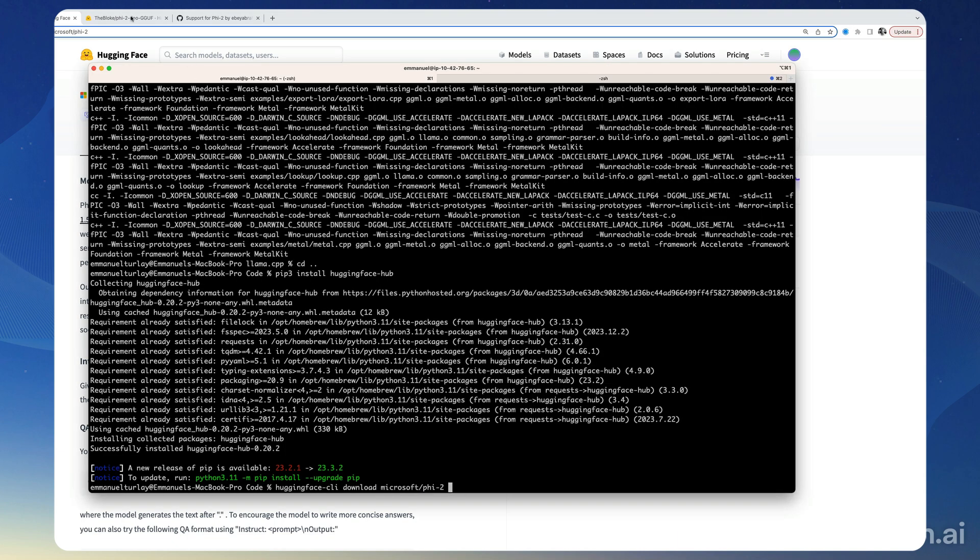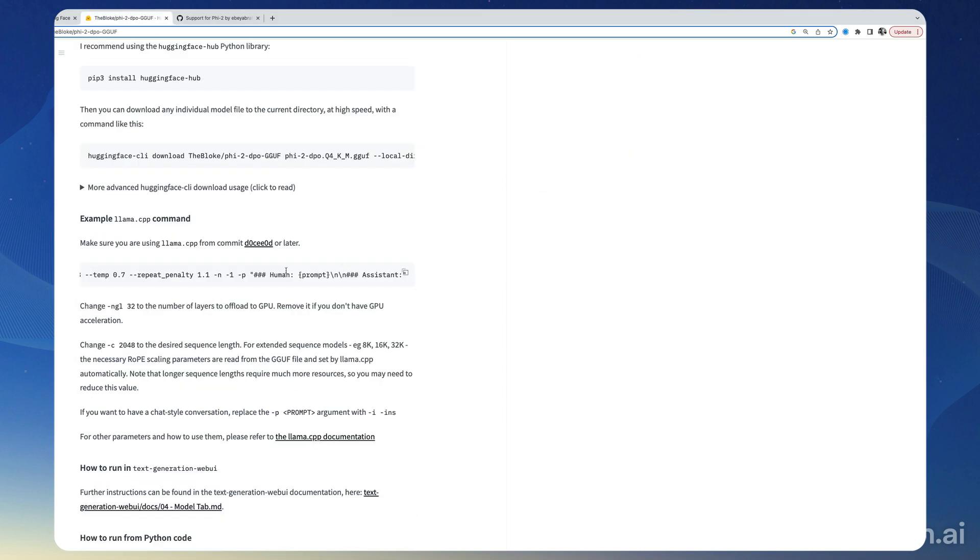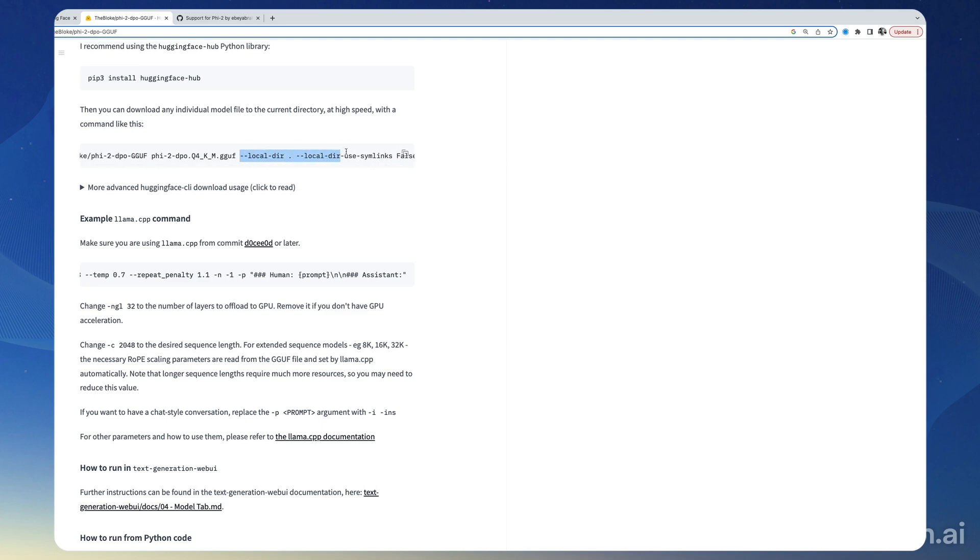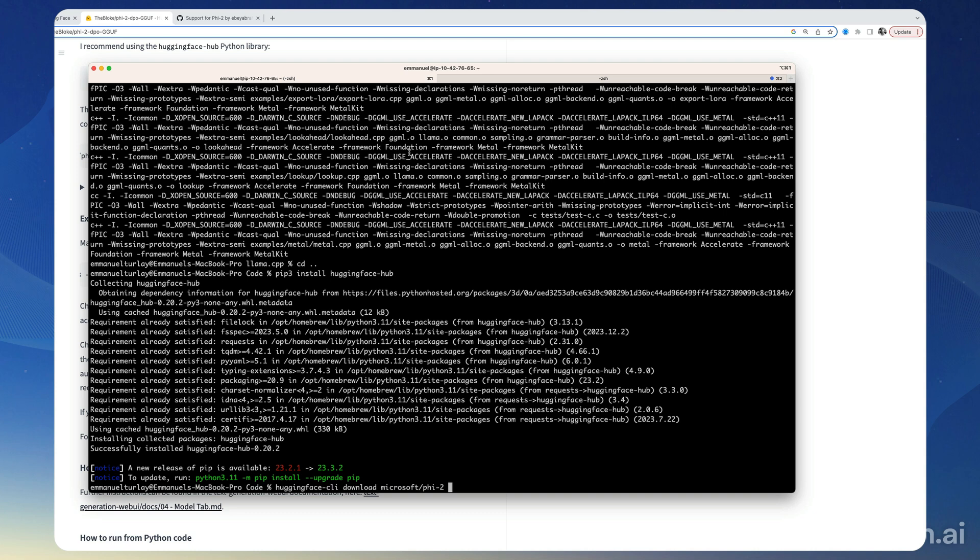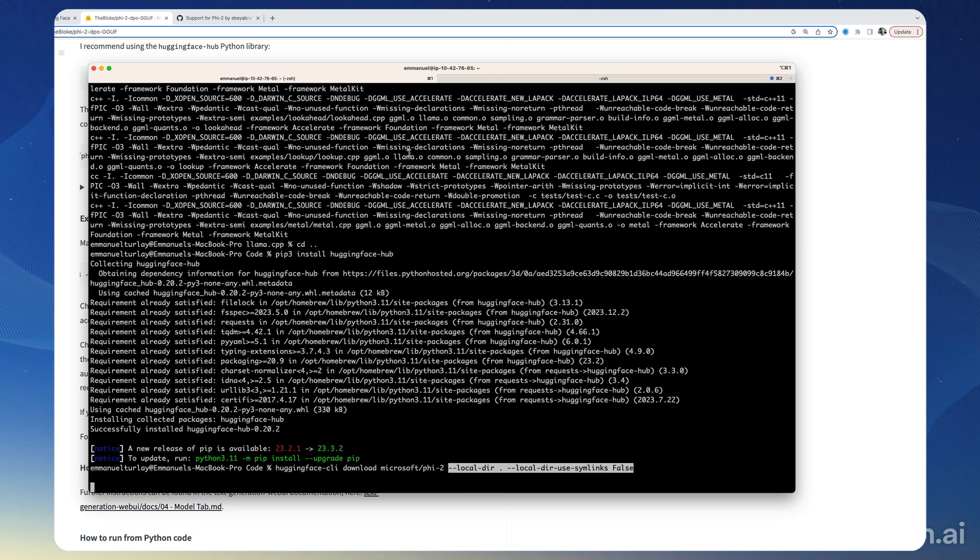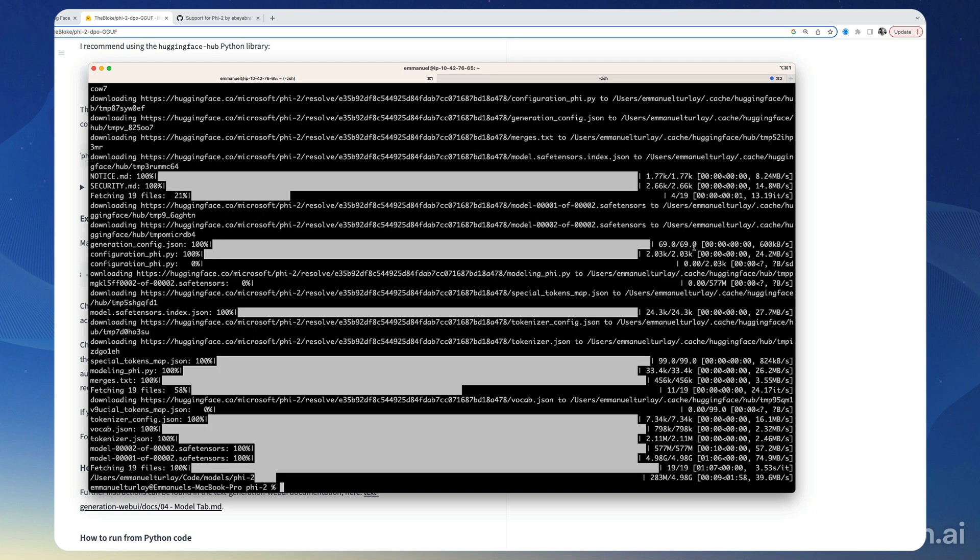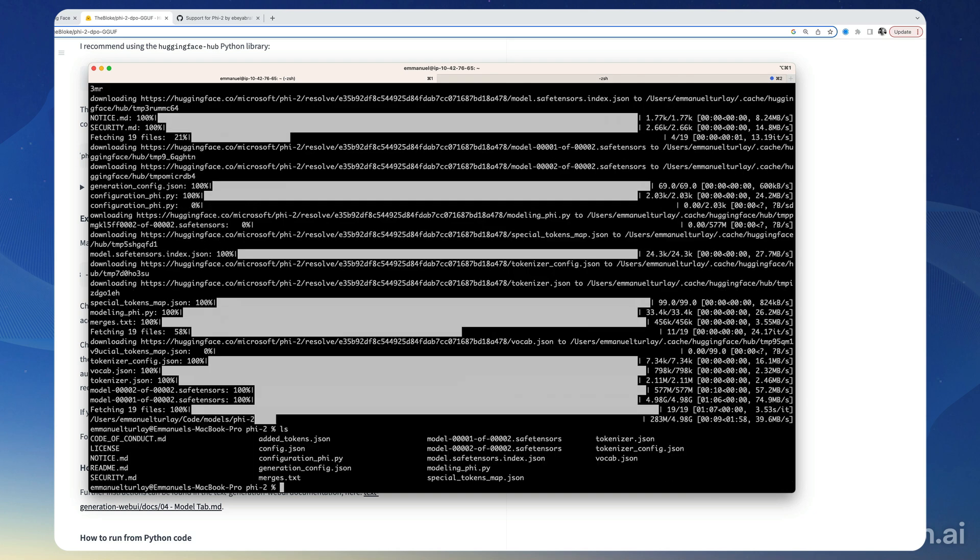And I think for this purpose we need those options here, so local-dir and local-dir-use-symlinks false. All right, now we have the model downloaded locally.